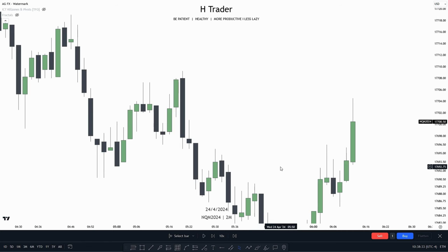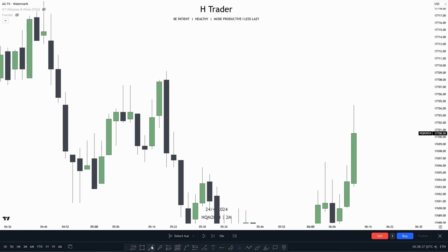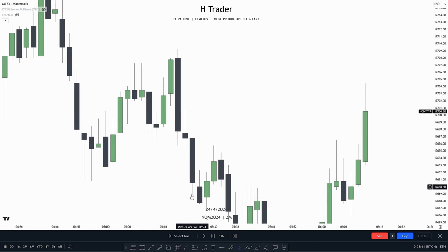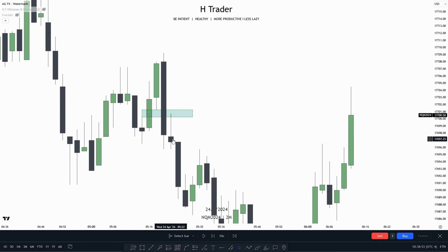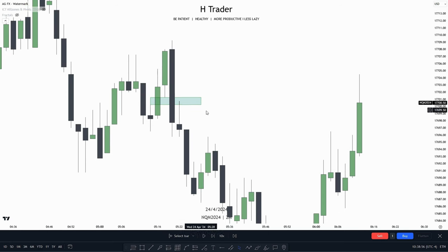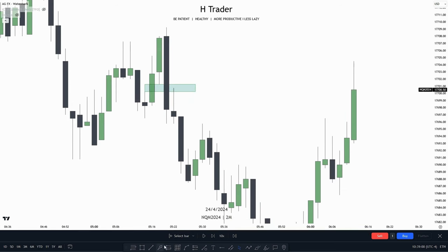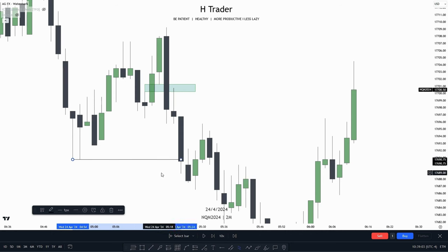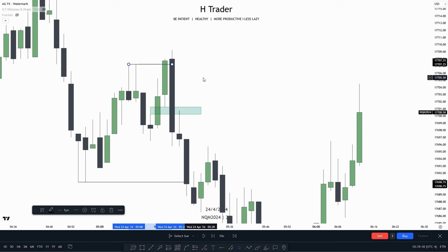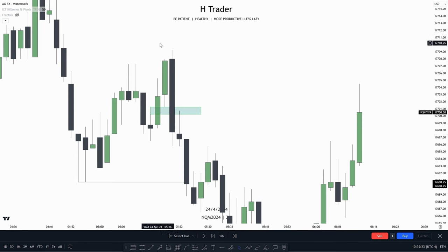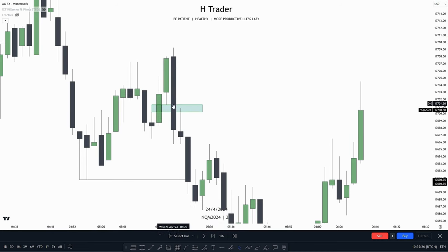An example of this inversion fair value gap working: we can see price swept buy-side liquidity, and from here we have a bullish fair value gap. Price made a retracement into this bullish fair value gap but then made a close beneath it. Right after that, the next candle priced wicked up into the inversion fair value gap and used it as resistance, going lower and sweeping sell-side liquidity — these equal lows. So basically, we use inversion fair value gaps either as a trade entry or as confirmation. Here it was a bit of both — the price swept buy-side liquidity, then the inversion fair value gap confirmed that price is willing to move lower, or it could be used as a trade entry.